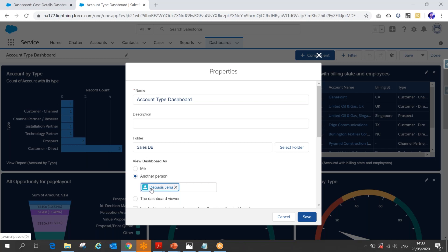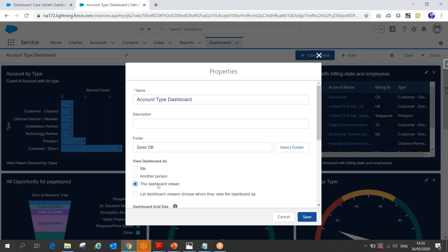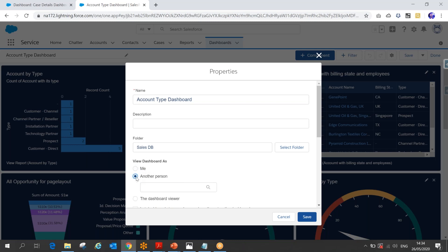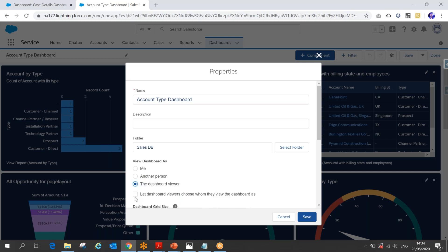With the static option, everybody in the org sees the same set of data. When you select 'Another Person,' you go to the dashboard viewer option. Whoever views this dashboard — the data is accessed based on that viewer. 'Me' means the dashboard creator's data is visible to everyone. 'Another Person' means you can set a specific user and data is shown based on that person's access.